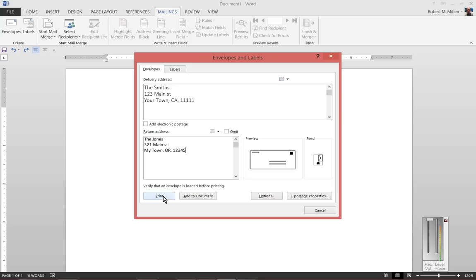From here, we can go ahead and print. You see here it says verify that an envelope is loaded before printing. We're going to want to make sure that we have our envelope in, but which way do you turn the envelope in order to get it to print properly?